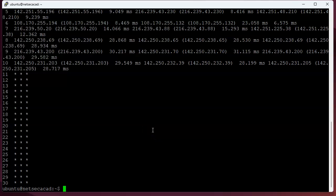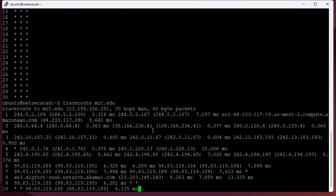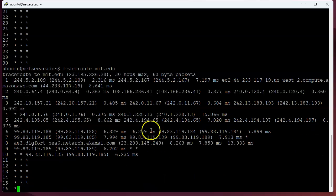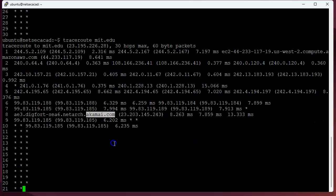Sometimes you can use one method, and it works, and a different method doesn't work. So let's go ahead and try going over to, let's try MIT. So if I do a traceroute to MIT.edu, I can see it kind of goes down there, and it sits there for a little bit, and then nothing's coming back.